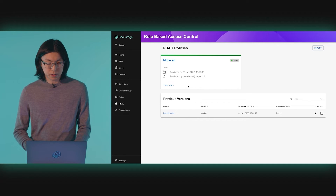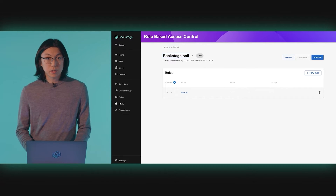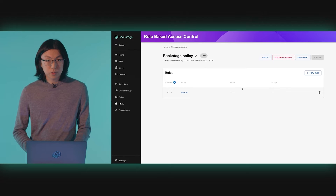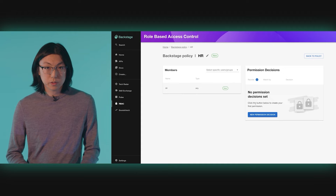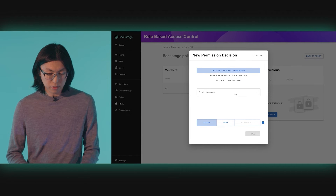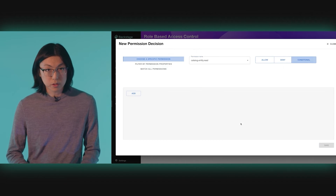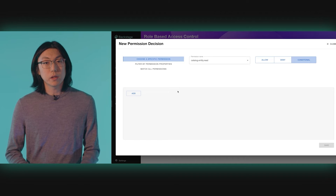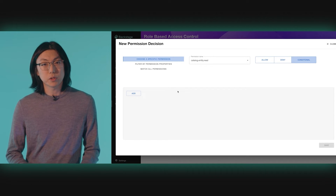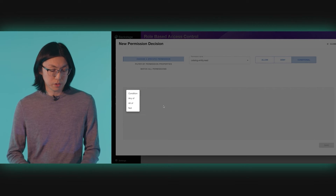Let's create a new policy. This time, we're going to create a new role that can only access users and group entities — perhaps something appropriate for an HR role. Instead of matching all permissions, we are now going to target the CatalogEntityRead permission. Then, we're going to author what we call a conditional decision. Conditional decisions allow us to make an authorization decision based on a set of criteria. The UI allows you to craft conditions of arbitrary complexity through options such as any of, all of, and negations. But we'll author a single condition this time to keep things simple.